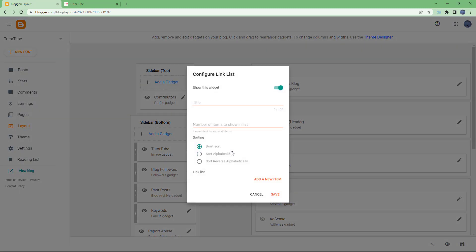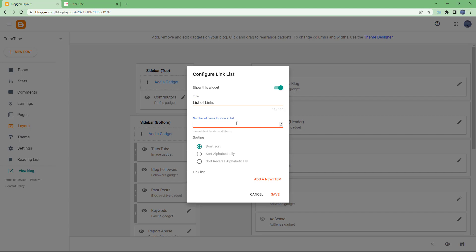Once I click on it you can see that I can add in a title for the link list right here. So I'm just going to type in 'list of links' right here, just like this.